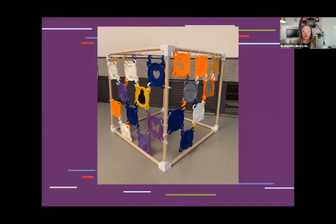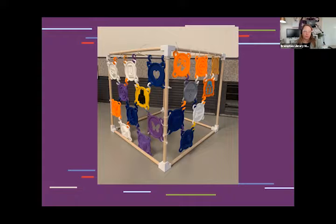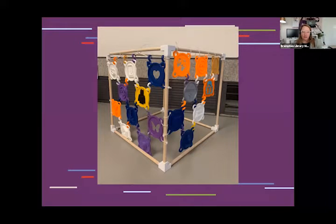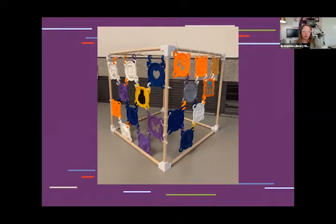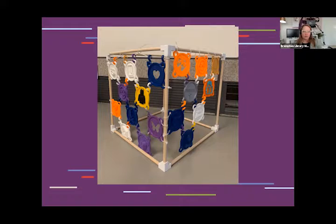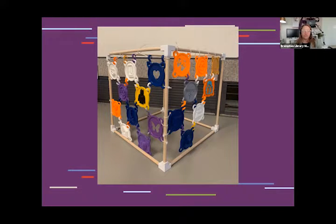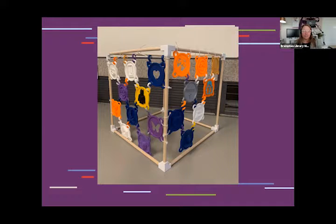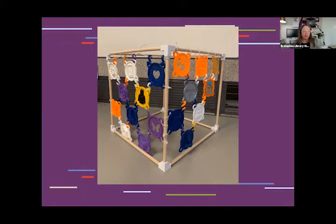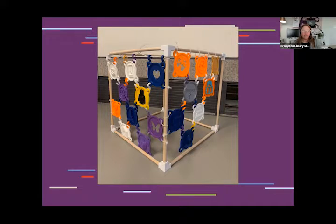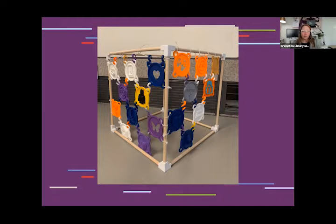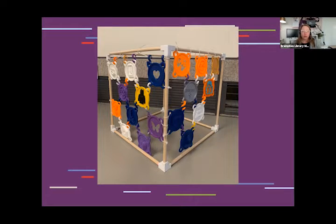We actually started creating our own version of this type of sculpture at Brampton Library back in 2020, just before our doors closed due to the pandemic. Now that we have reopened all of our locations, we are ready to reinvigorate this activity and we invite you to join it. We invite you to join in by creating your own disc, 3D printing it, and adding it to our growing sculptures.